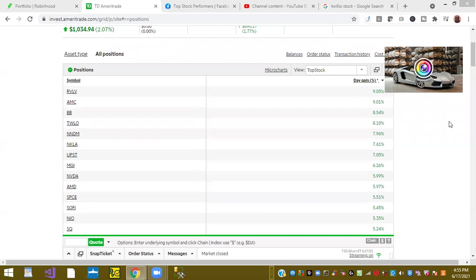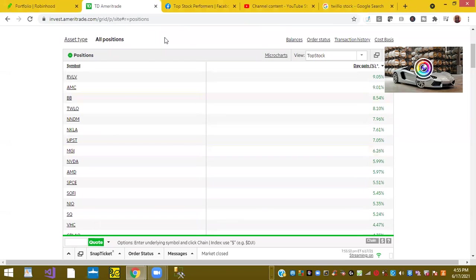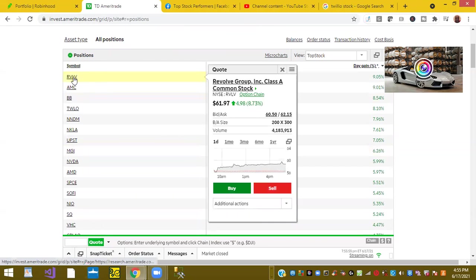Welcome back. This is Chili Davis, and I just wanted to share with you my top stocks for today.